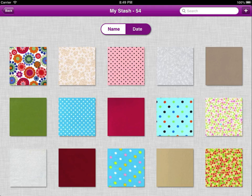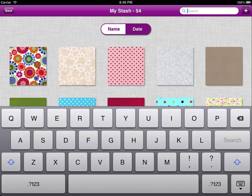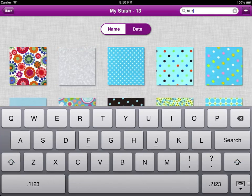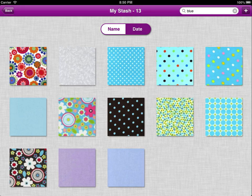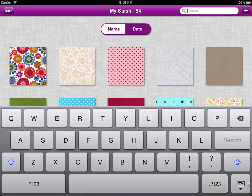In My Stash you can sort fabric by name or by date, or you can search through your fabric to find fabric with specific tags — for example, Moda fabrics. For now I'm going to search for blue, and Kultography will display all the blue fabrics that I've got. I can cancel a search by pressing the cross.